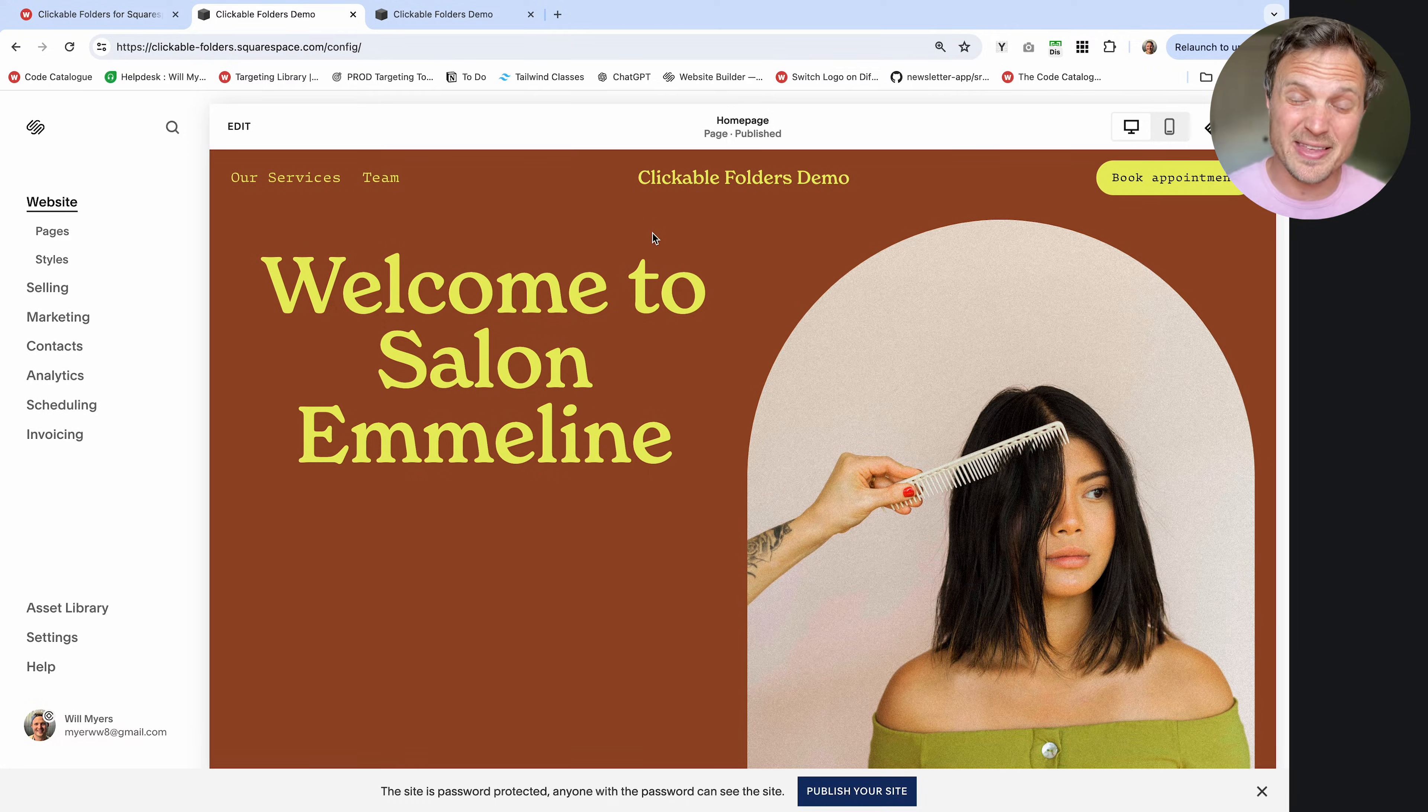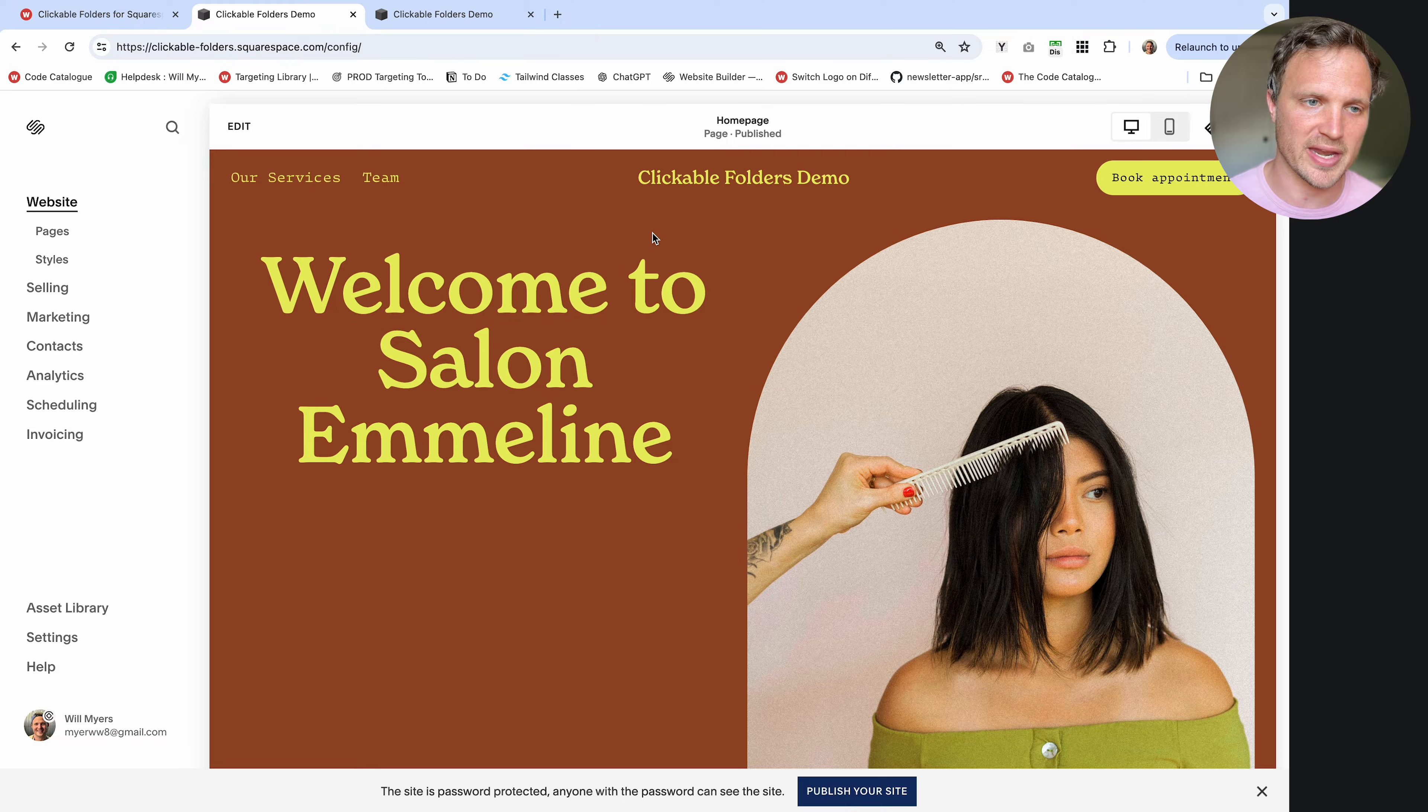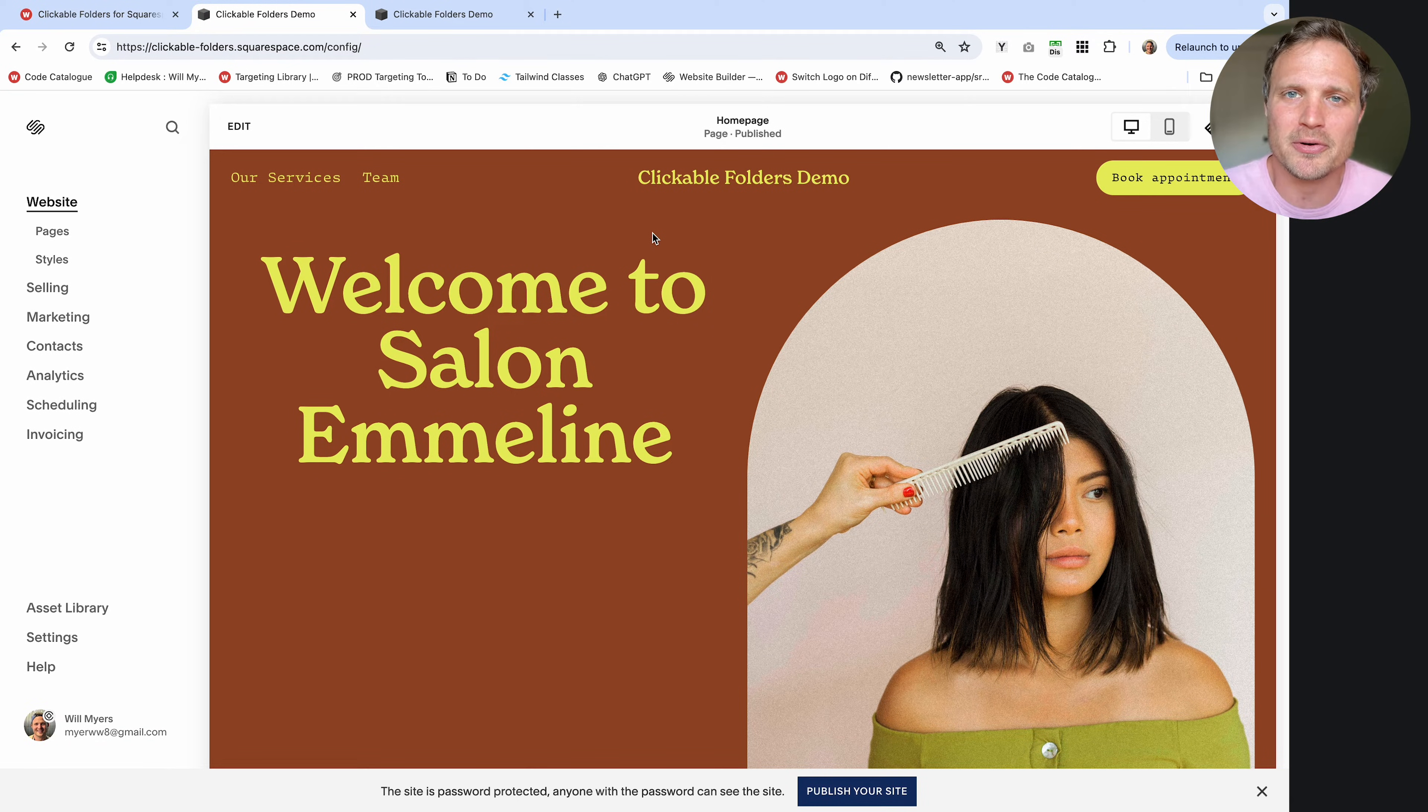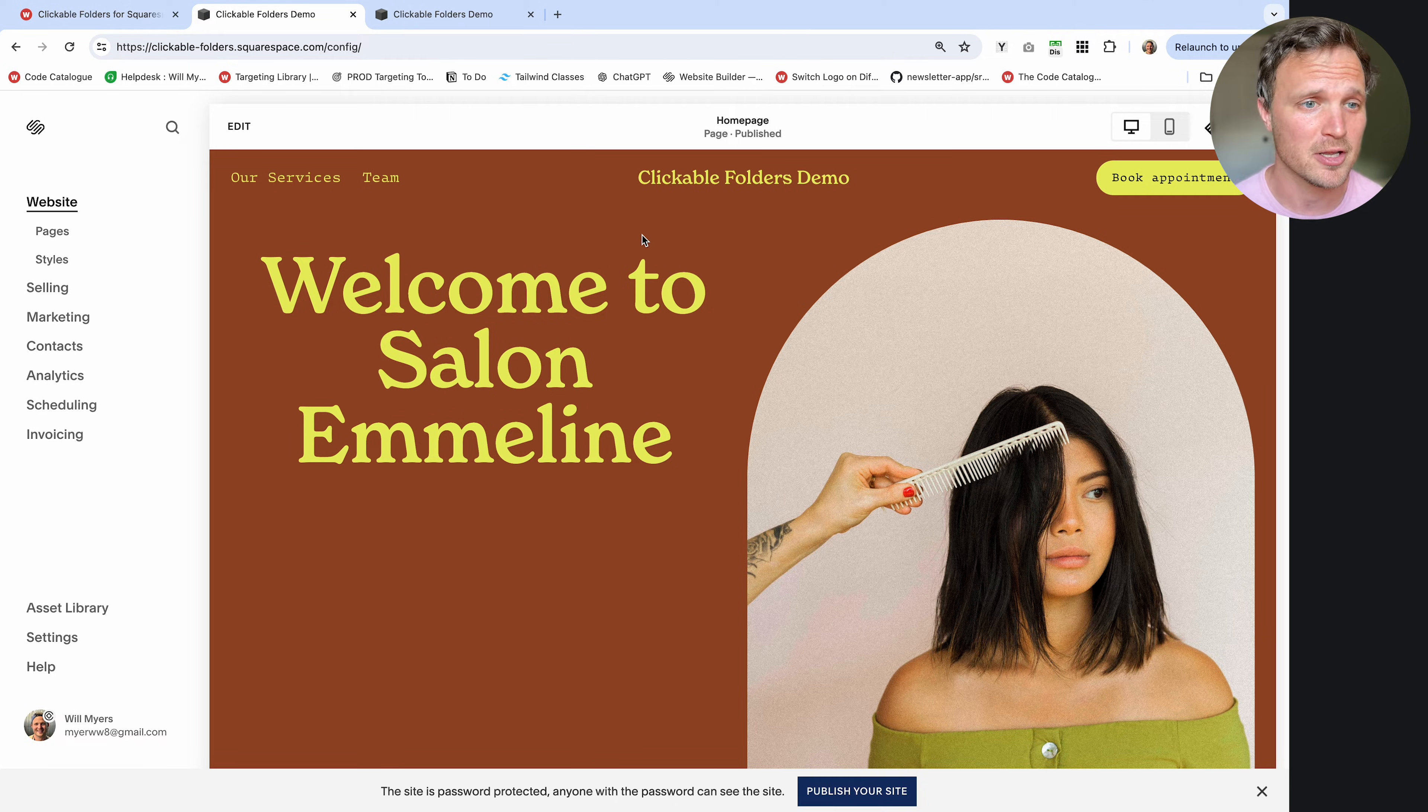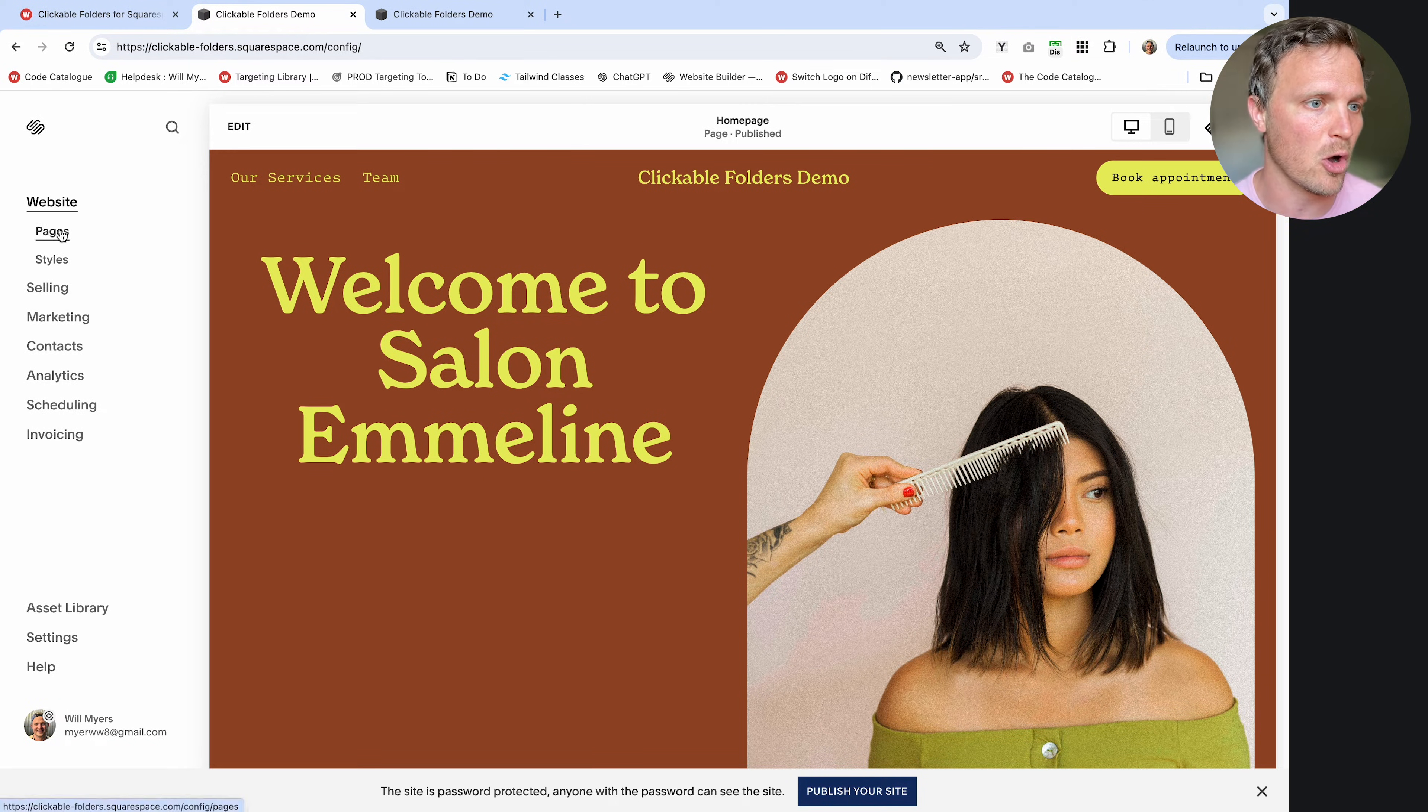All right, so this tutorial is an update from a previous tutorial that I did that does the same function, but it was a little more cumbersome to set up, and I think some people were getting confused, so I've updated this entire tutorial.